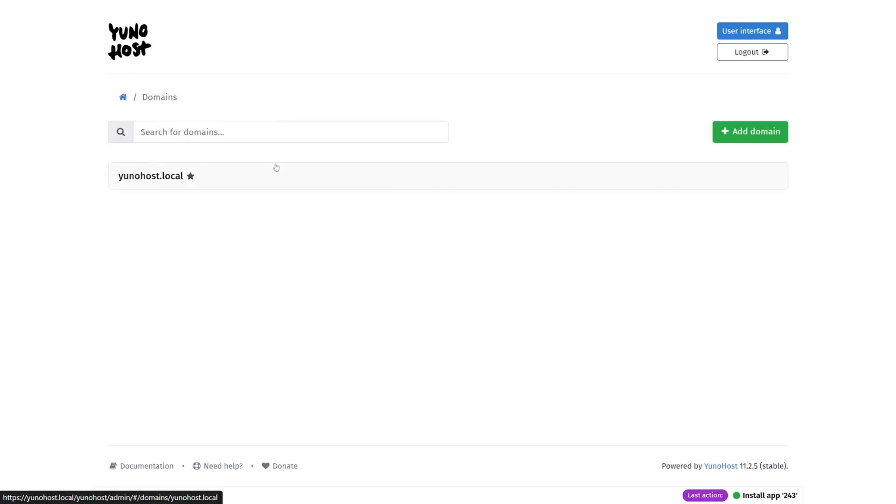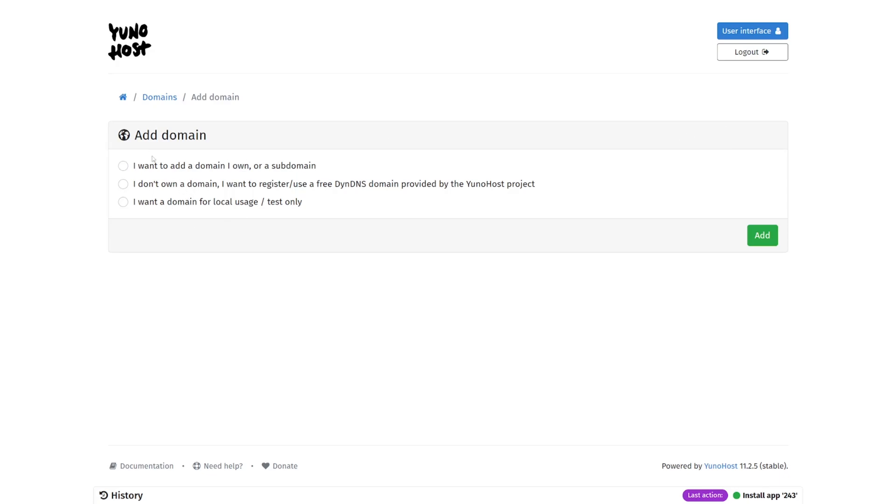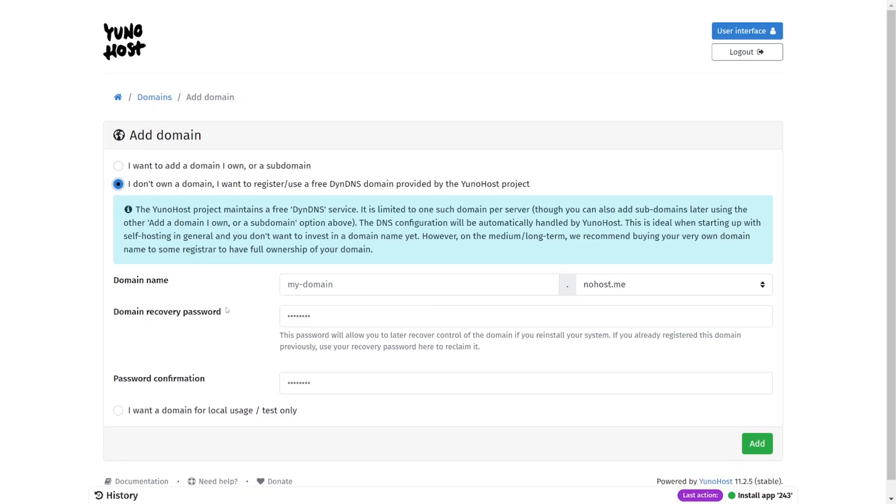The domains menu is where you can go to add domains that you can use for your various applications. I have mine set up as a local domain, but any domain will work. There's even an option to create a free domain if you don't have one already.